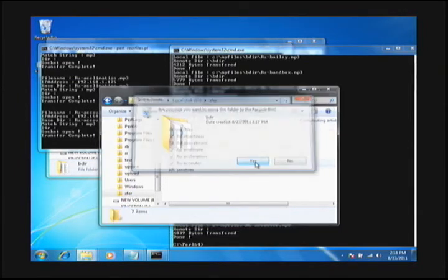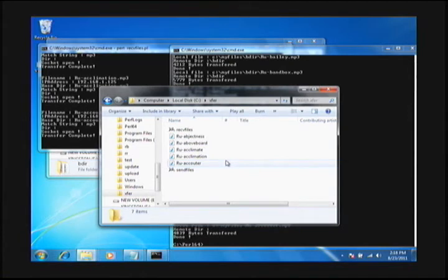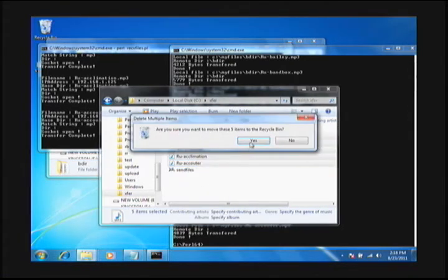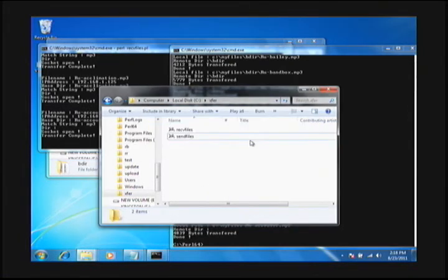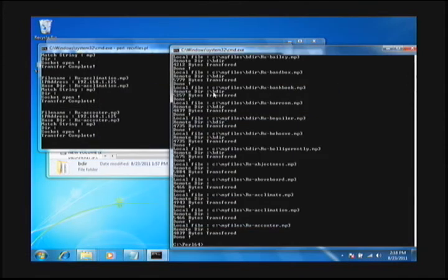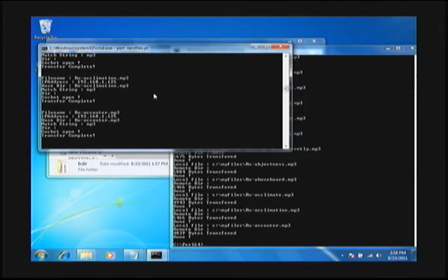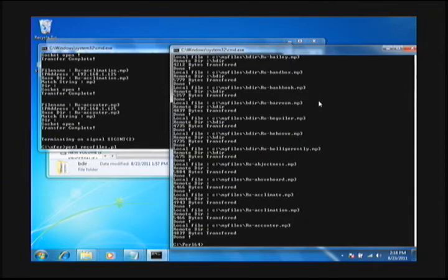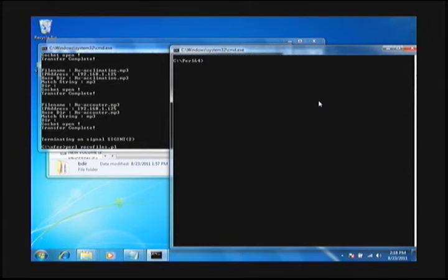We're going to delete that again because I'm going to do a second test here with the default, which is no matching string for the file transfer. So all files will be transferred. And we'll test that by retransmitting everything again.